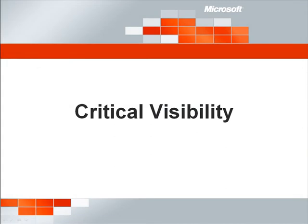The third area is around critical visibility. I'm constantly bombarded with a bunch of security data, but I can't make sense of it. The data is also separated into specific security products. What I really need is an easy way to understand my overall security state.